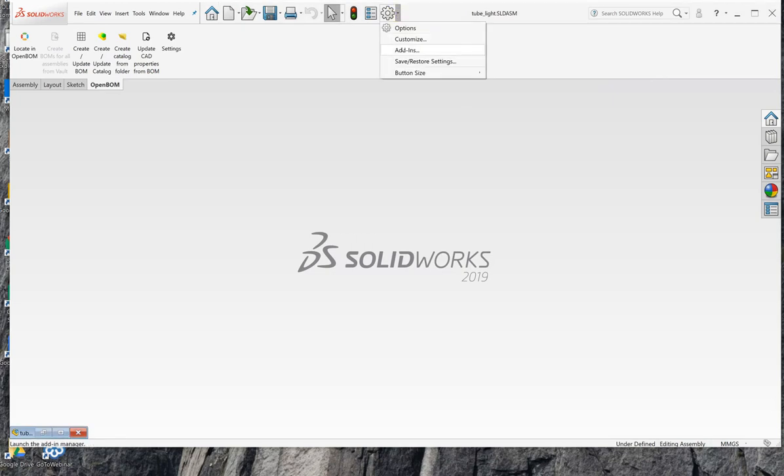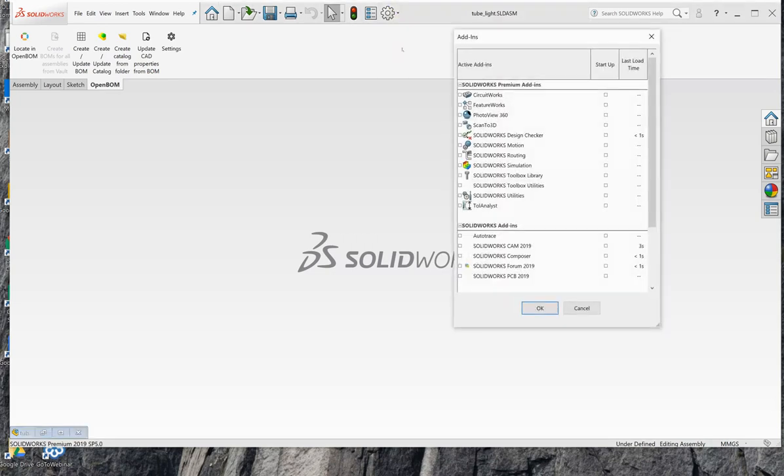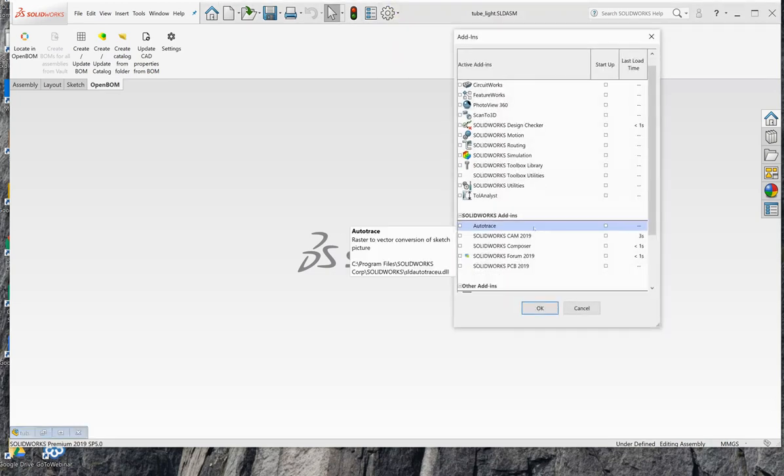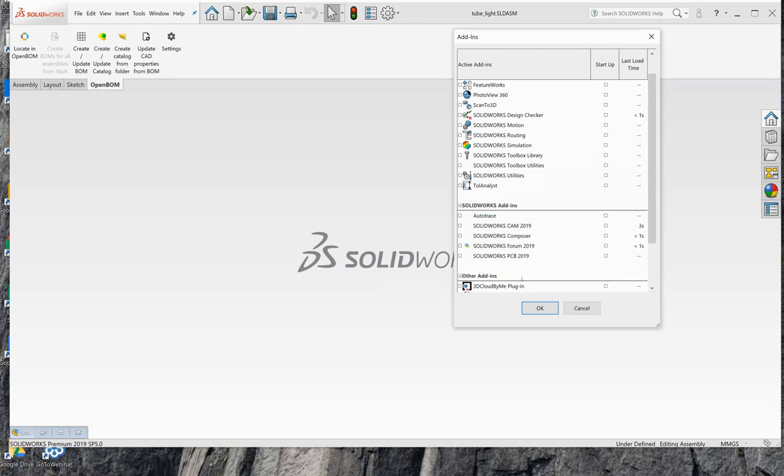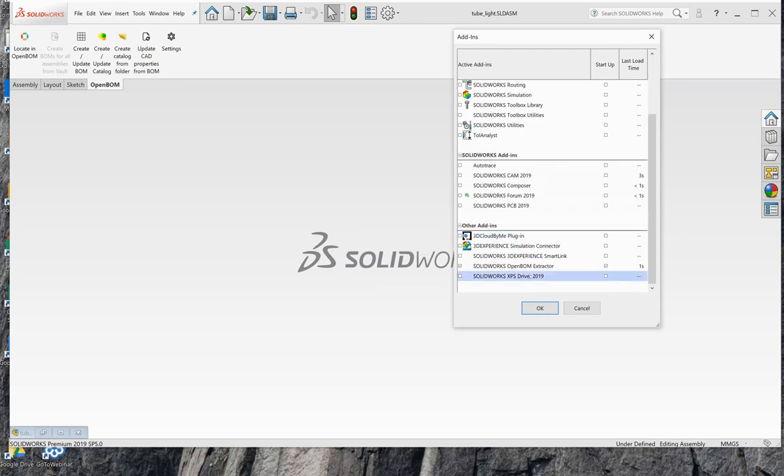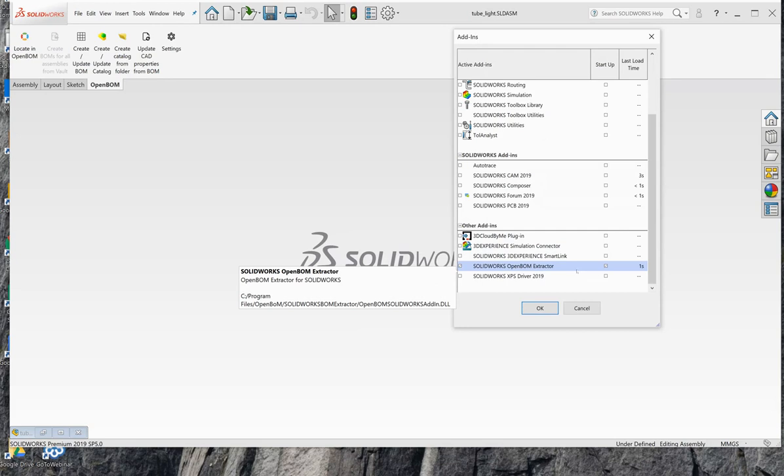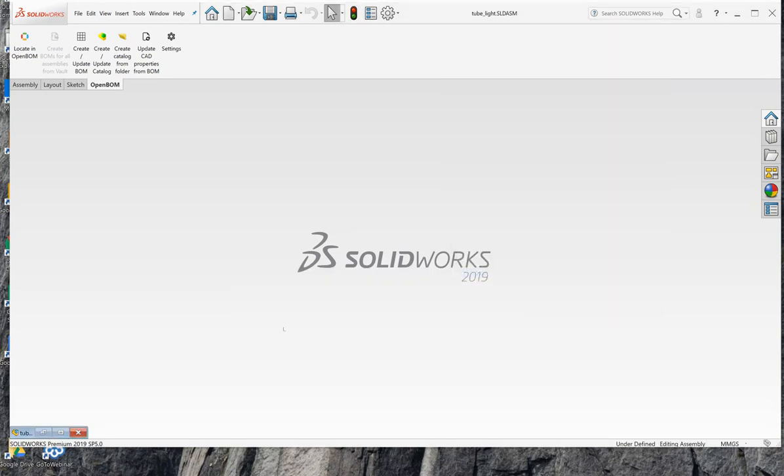Let's go right to the add-ins area and make sure that the OpenBOM extractor for SOLIDWORKS is both active and set to startup. So we'll go ahead and do that.